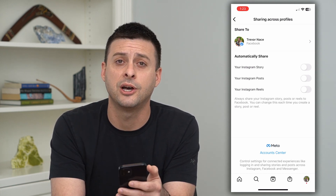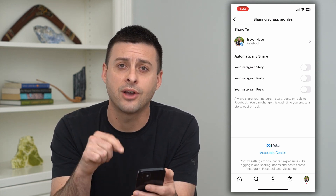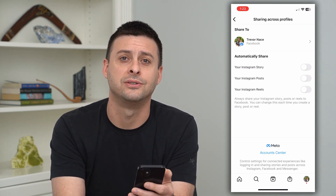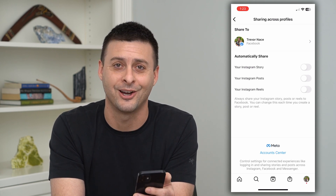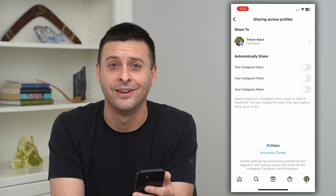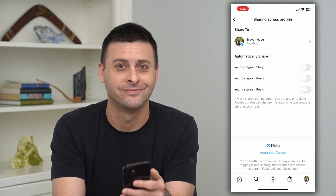I hope this helps. Leave a comment in the comment section below and I'll catch you guys in the next one.